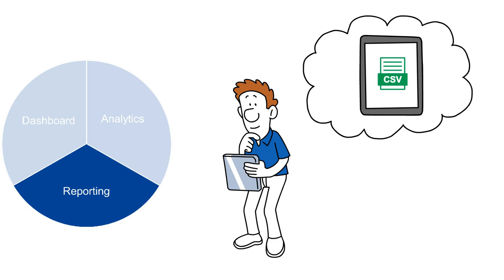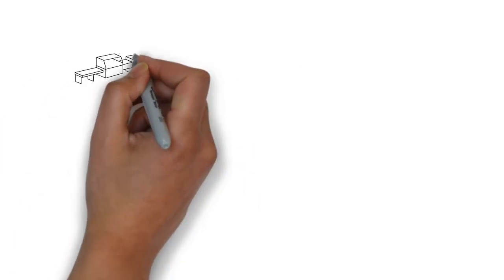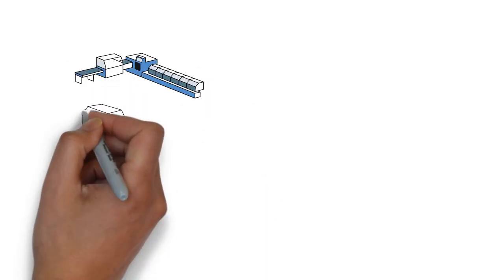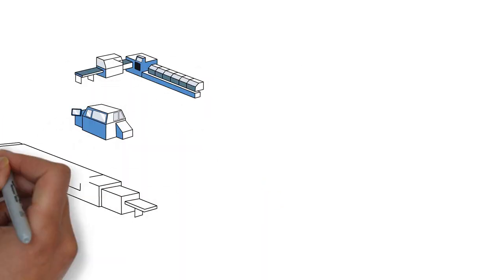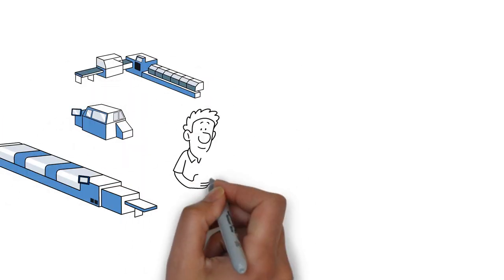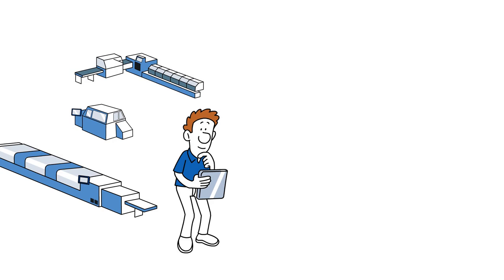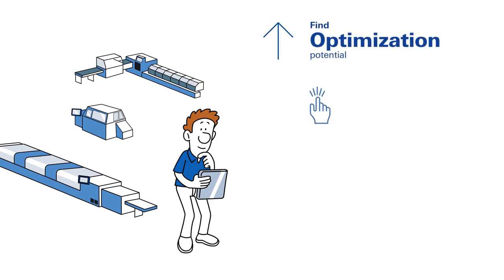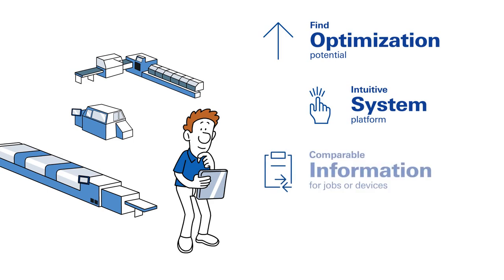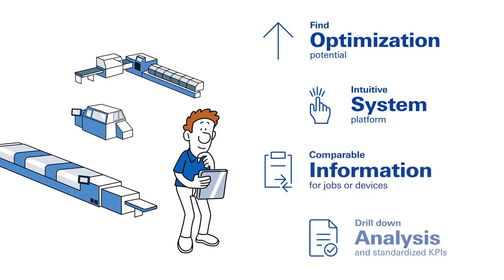Your benefits? You always get an overview of your production. You are able to find optimization potential with our intuitive system. You will get comparable data, either for jobs or devices. With a drill-down analysis and standardized key performance indicators, make the right decisions to enhance your production.